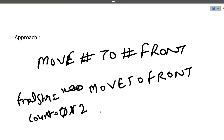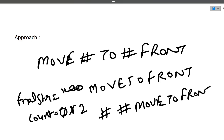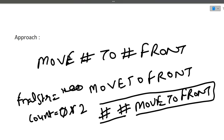Now we know that total two hashes were there in the original string. So we will simply add two hashes to the front of the final string, and the final string will become '##movetofront'. All hashes have come ahead of the string and the rest of the string remains in relatively correct order. This is the entire approach of this particular question.